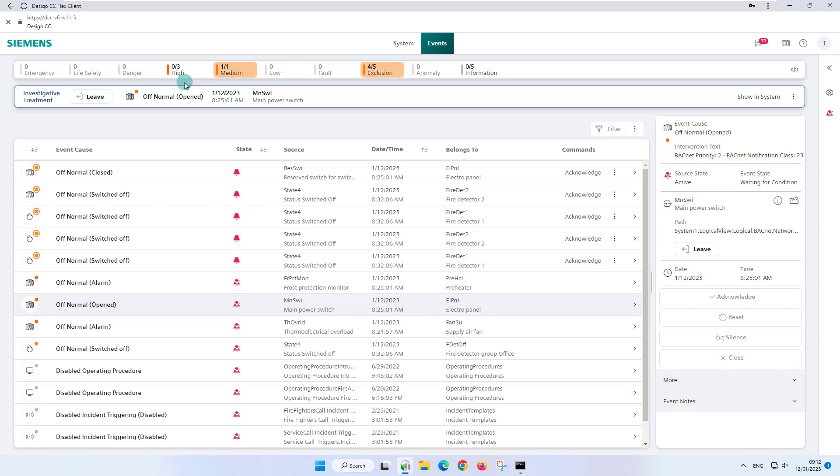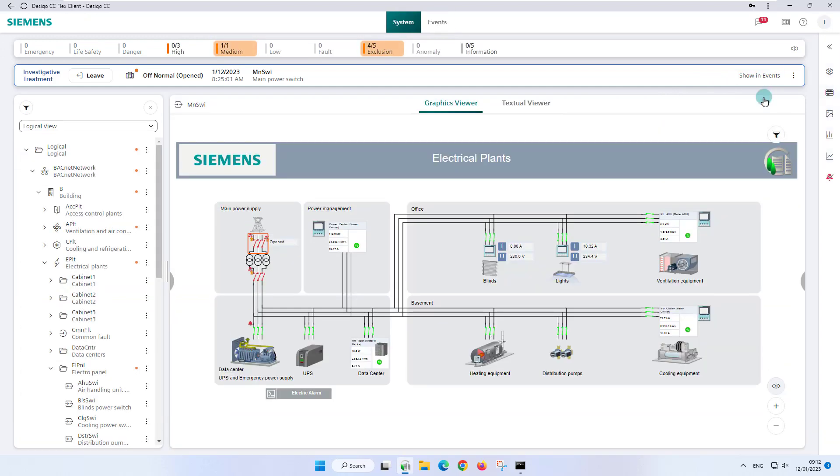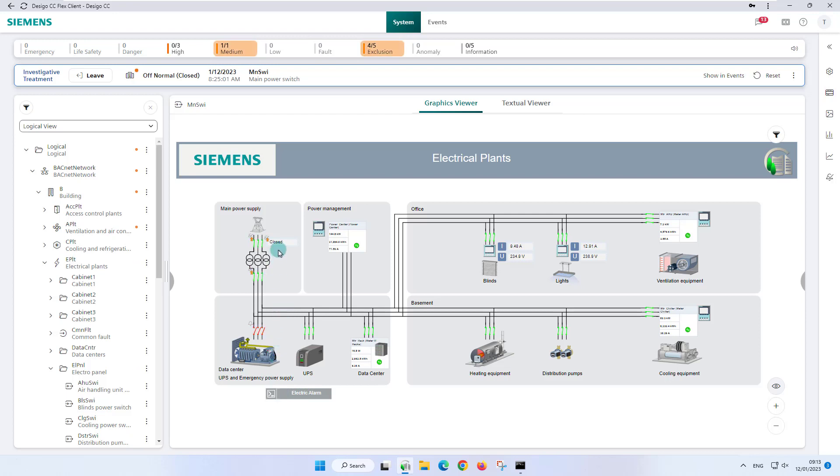The next step is to troubleshoot the alarm in the field, which in our demo project example means going to the system manager and pushing the electrical alarm again, and with this we close the main switch for the power supply again. Nothing has changed in the summary bar. The investigative treatment bar now shows us the next event treatment, the reset.